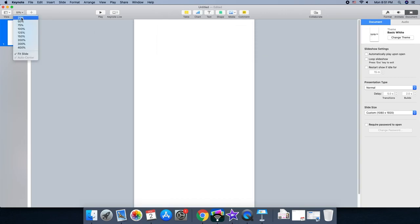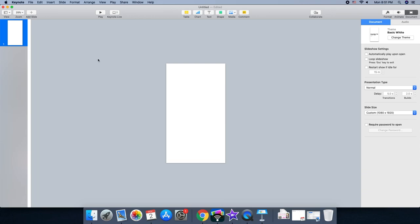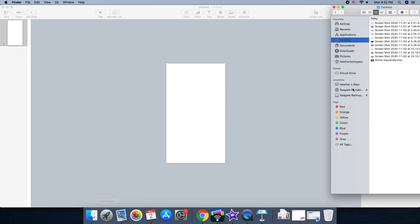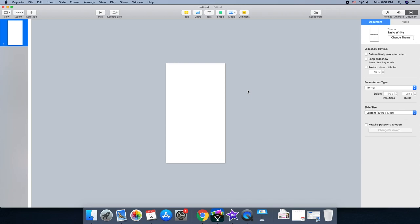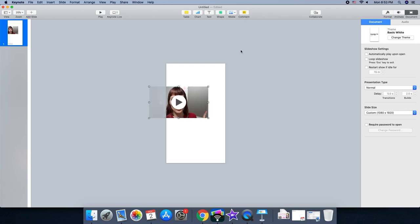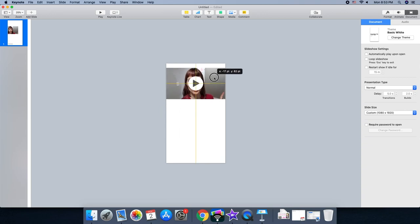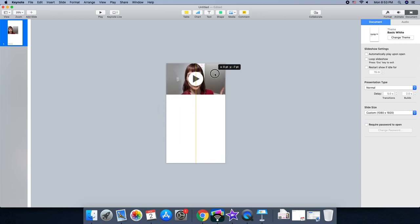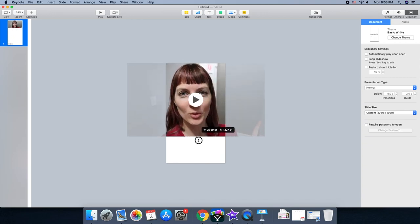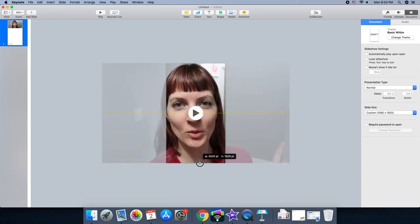I make it smaller so I can really see the whole frame. Then you go drag your movie in. And this takes a minute to insert it usually. Alright, there's our video. Now we're gonna stretch it out so that it fills up completely from top to bottom.